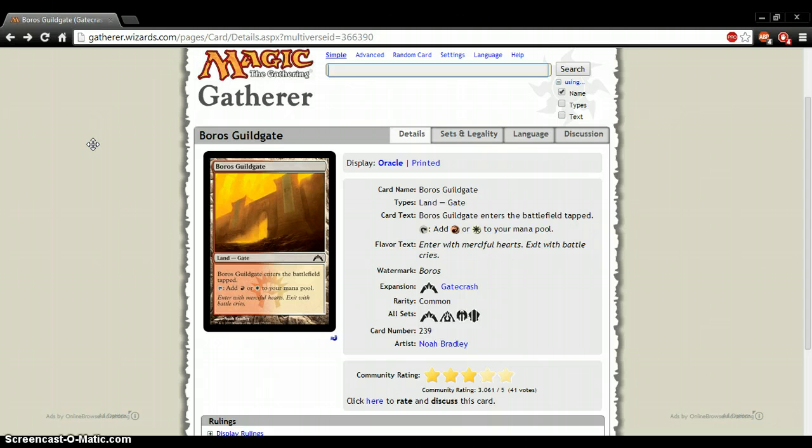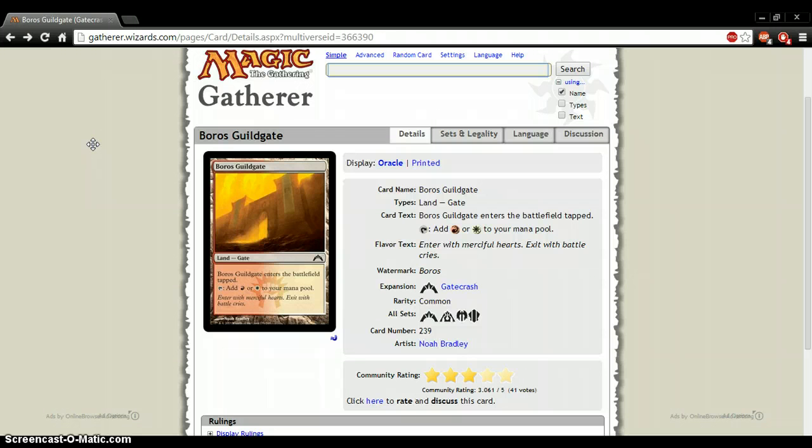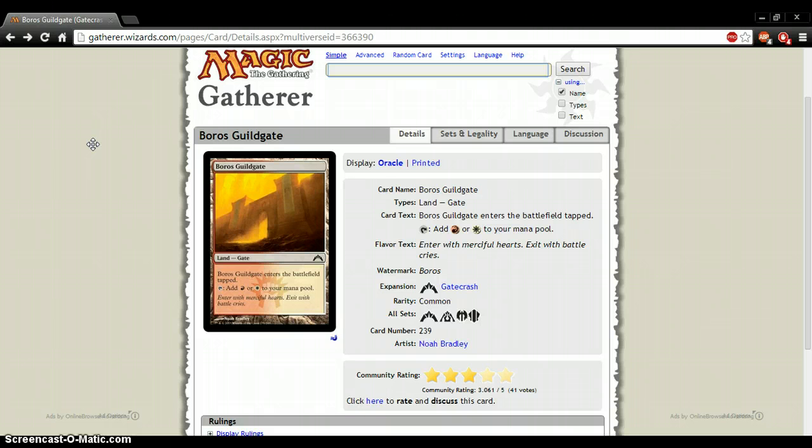Besides that, this card is kind of poop. Like, there's nothing great about this card. It's mana fixing, which is the only great part about it. I mean, it enters battlefield tap, so it has a downside.